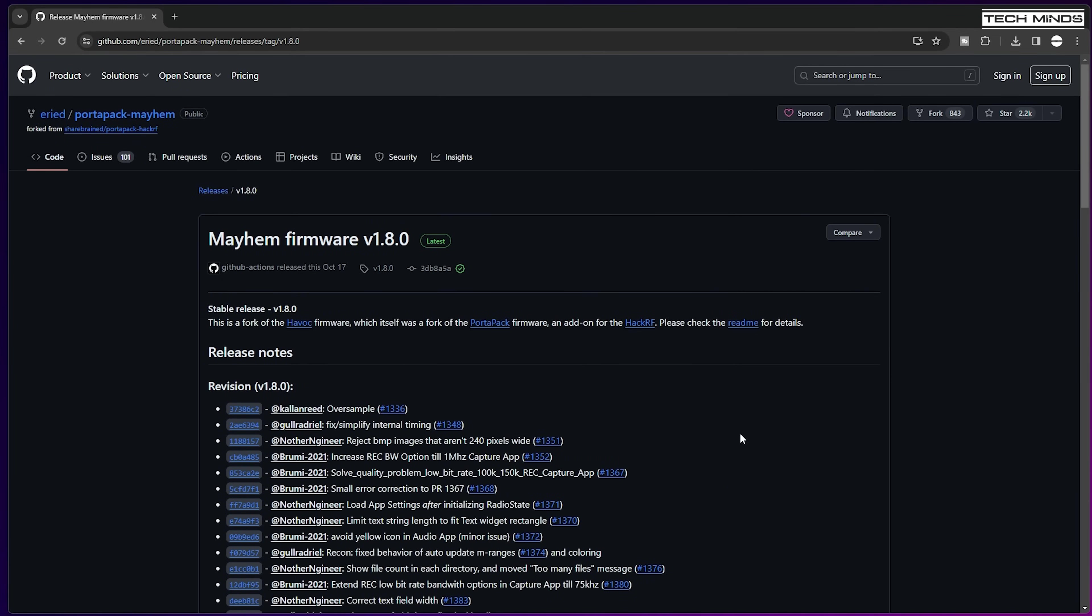As you can see here the latest version is actually 1.8.0 and it provides a list of all the changes compared to the previous version.